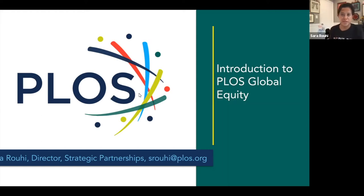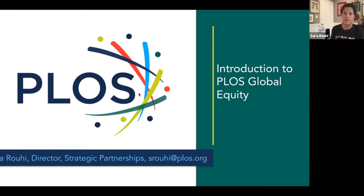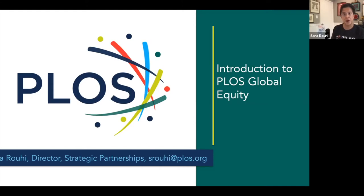Hi, my name is Sarah Ruhi, and I'm the Director of Strategic Partnerships at PLOS. My role is dedicated to developing and implementing new, more equitable business models for open access publishing that make it a more inclusive endeavor for authors globally.